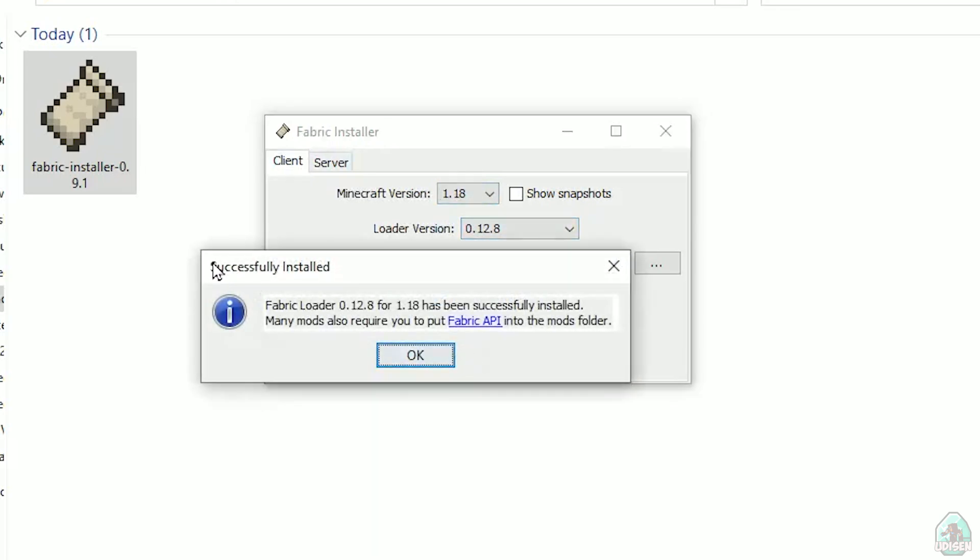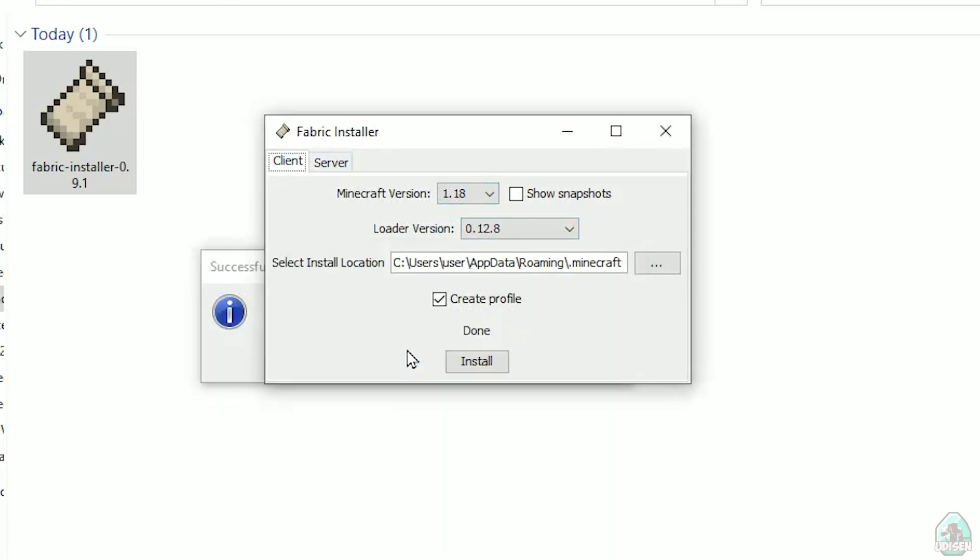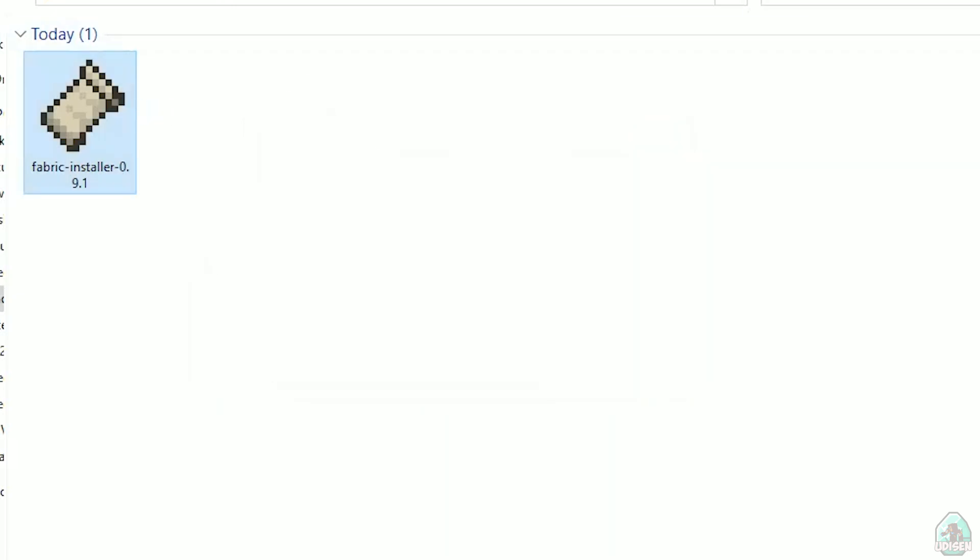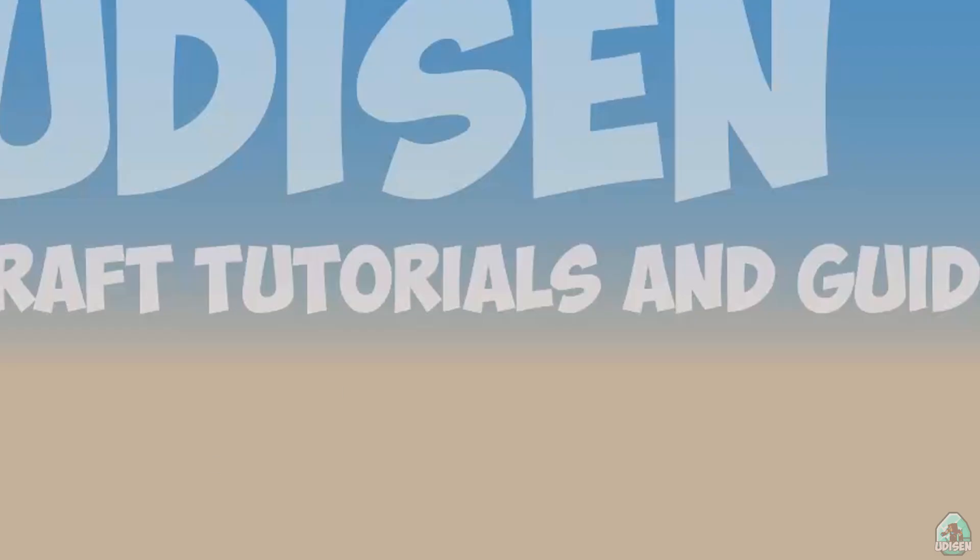And you successfully must see this menu. Successfully installed Fabric loader, blah blah blah. Successfully installed, and so on. Close, close, close, close, close.